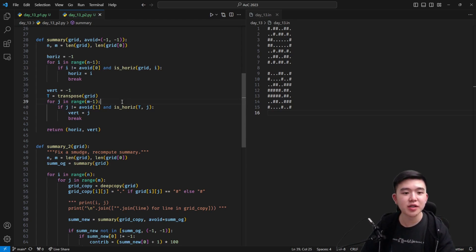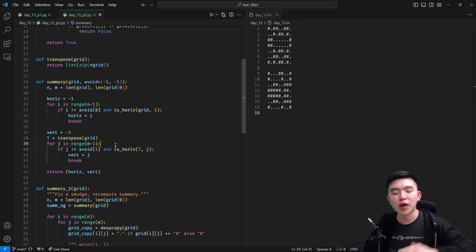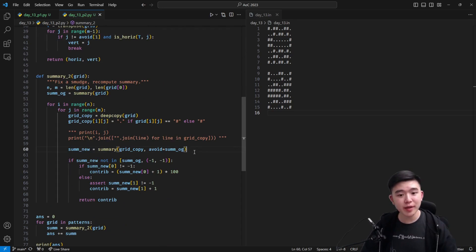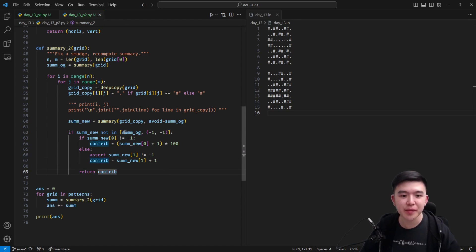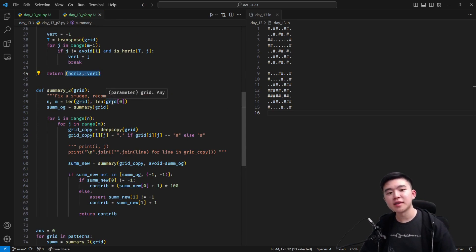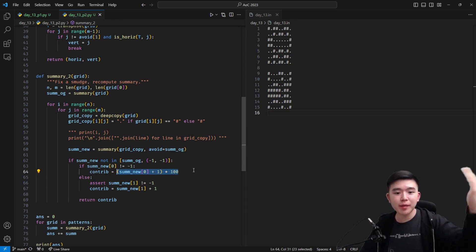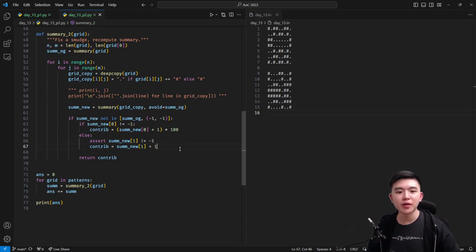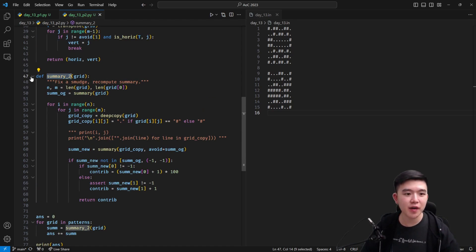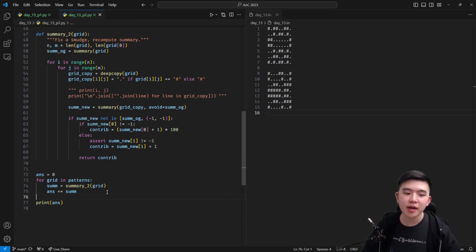We use the avoid parameter to specify that we don't want to check for the original lines of reflection, so we're looking for a new line of reflection. These two lines check all the horizontal lines that are not the same as what we originally had, and all the vertical lines that are not the original vertical line. Once we compute that, we have our new lines of reflection. If the tuple has a non-negative-one in the horizontal place, we know the horizontal line of reflection has changed — we multiply the number of rows above it by 100. Otherwise, the column has changed, so we have a vertical line of reflection and we add one to the index to count the columns before it. We return the number which is the summary of that grid. We go through all of the grids, compute the new summary given that one of the cells is smudged, and that's going to be our answer.